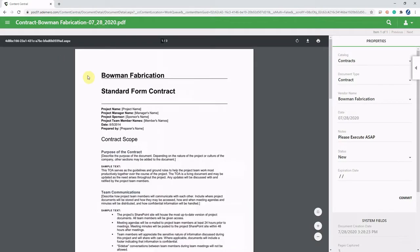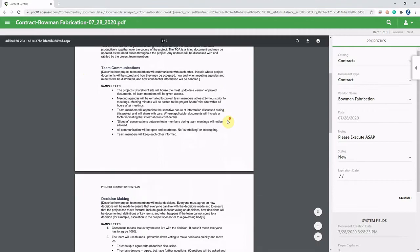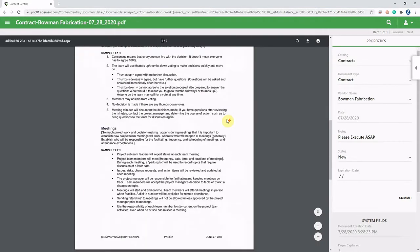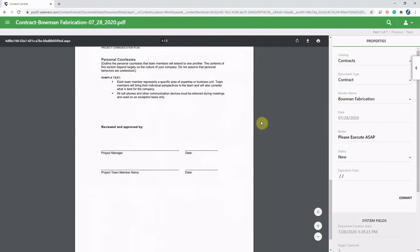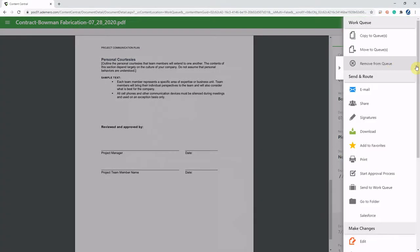So we can see that index information over on the right hand side. Again, we've got a three page document. I'm going to open up my action drawer over here on the right hand side and I'm going to choose signatures.